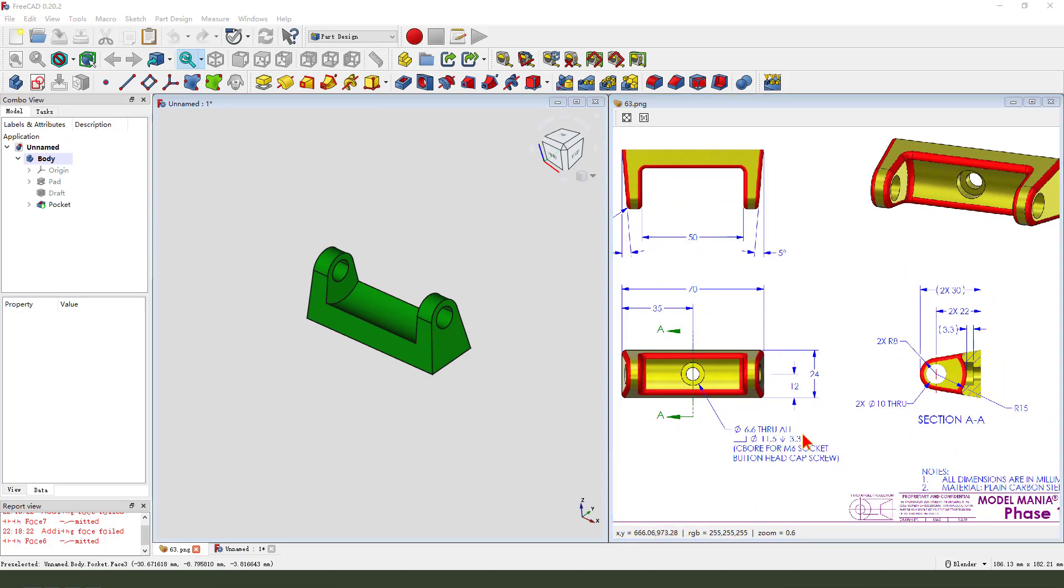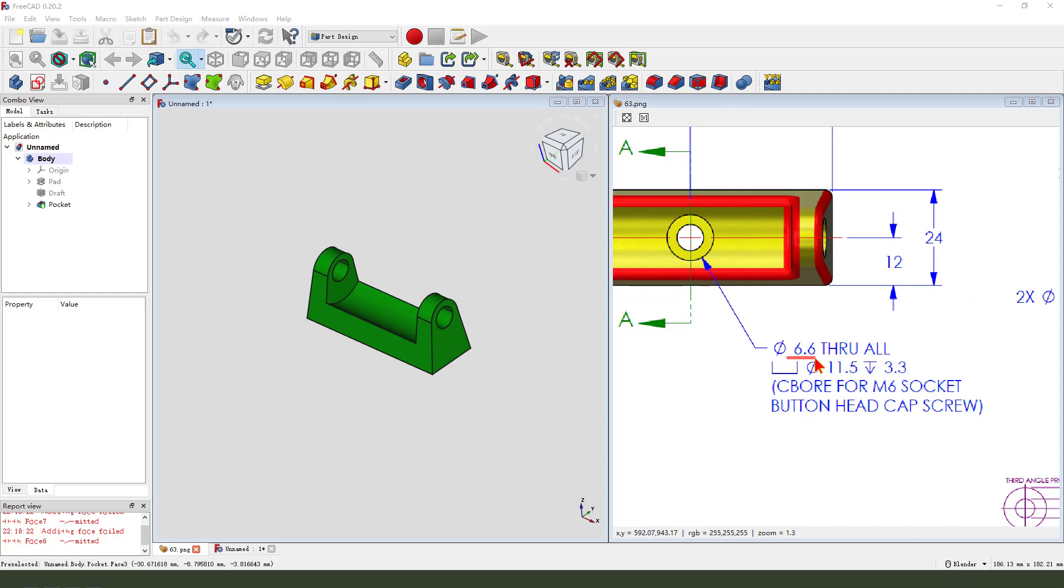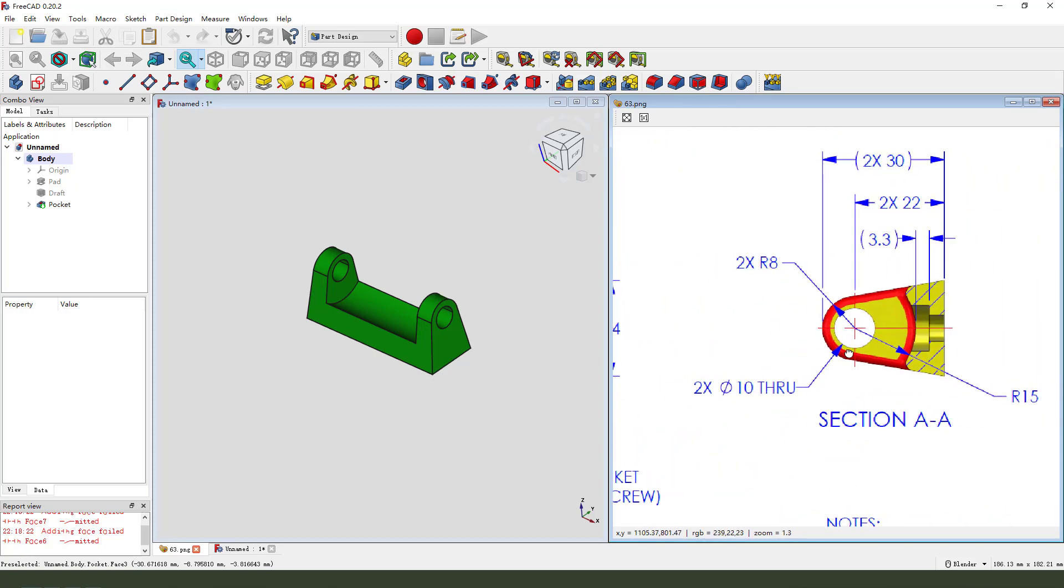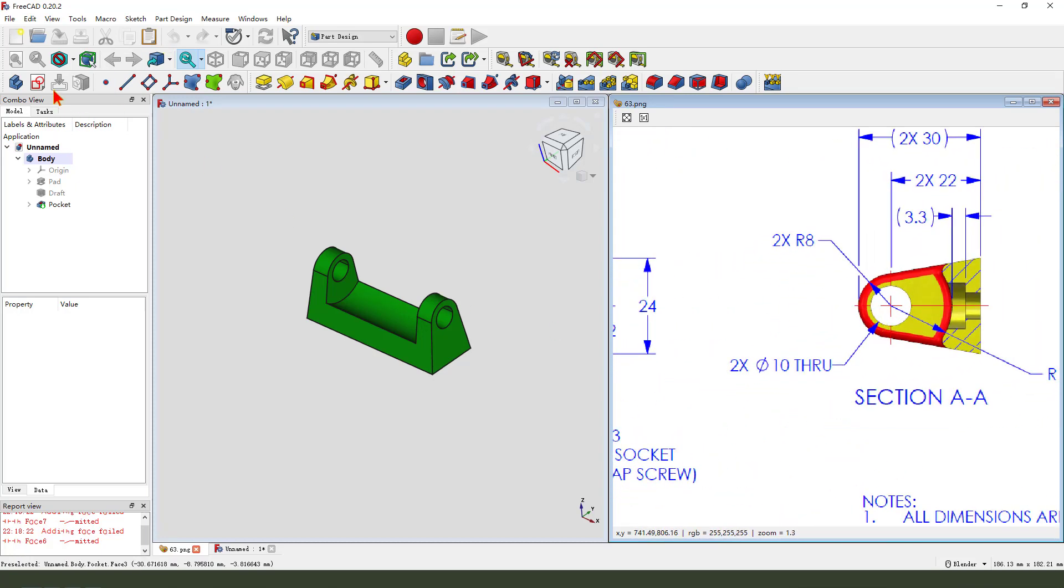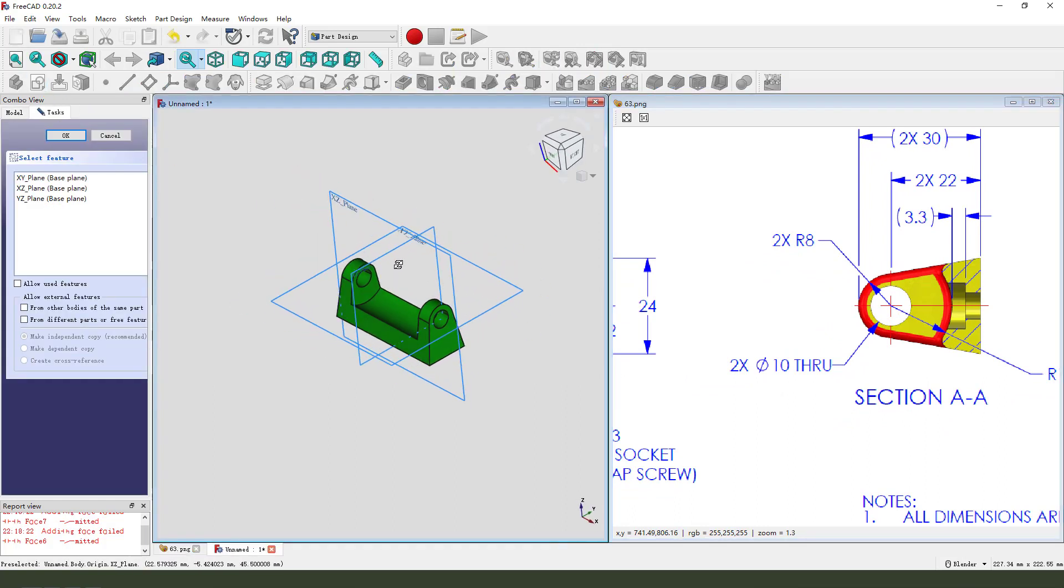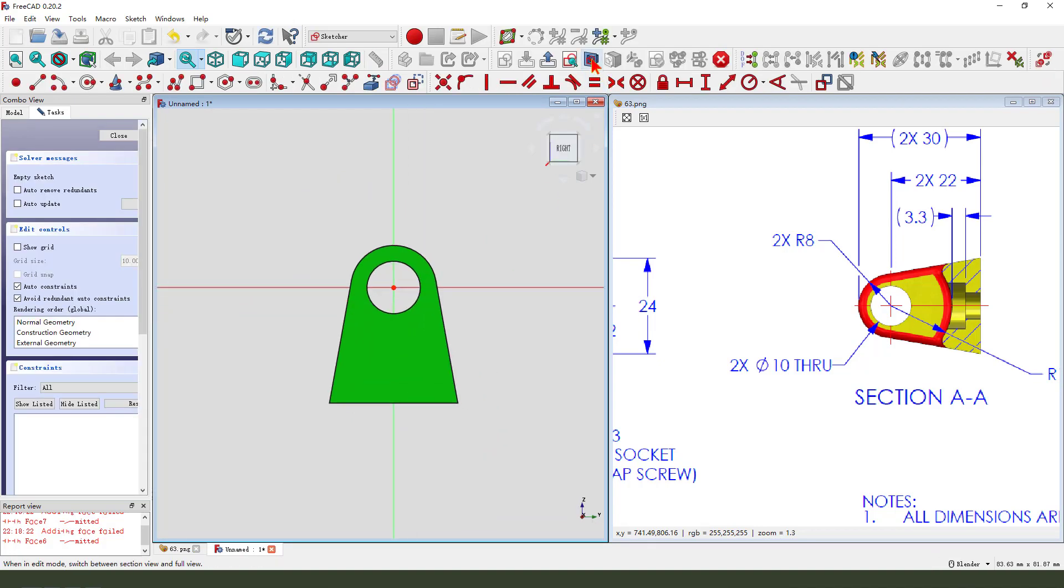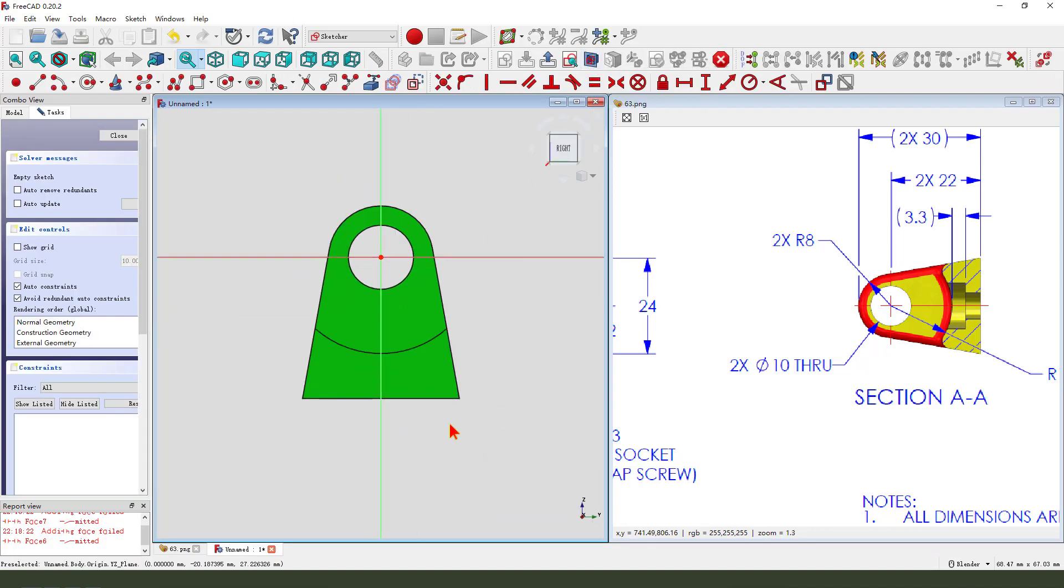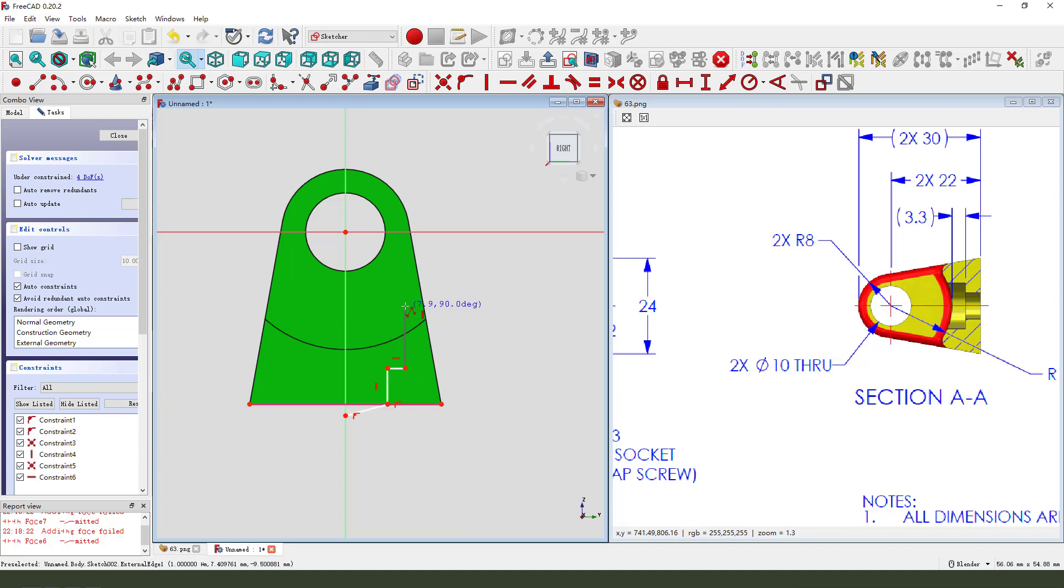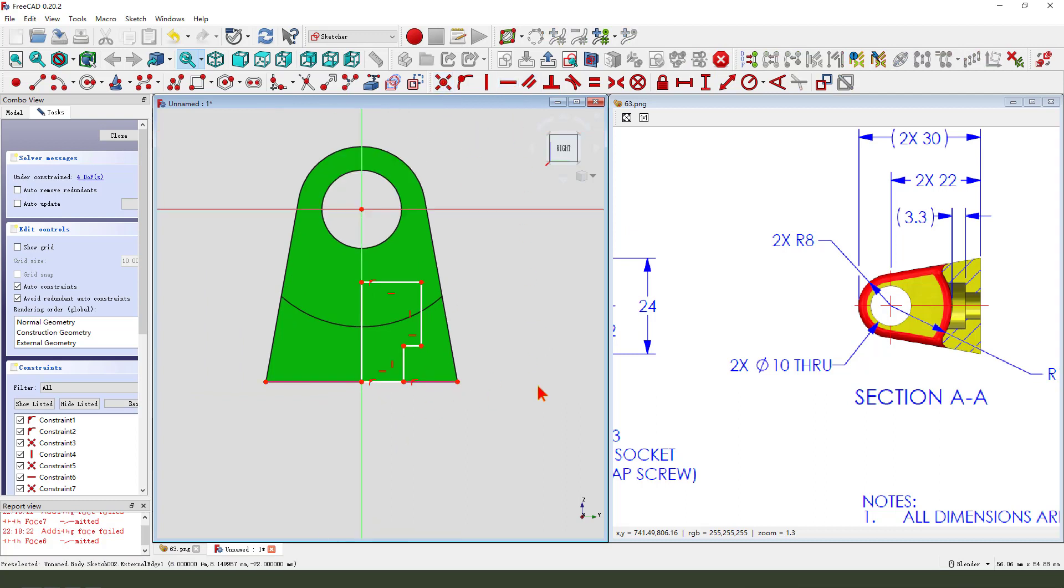Next we create this hole. And the detail, dimension 6.6 and this 11 times. So we need to create a new sketch, select YZ plane, view sketch. We need to select this edge and create a sketch coincident horizontal, make dimension.